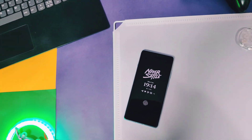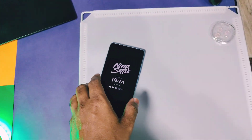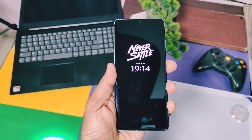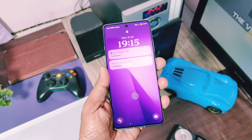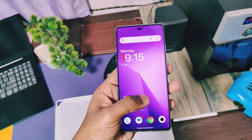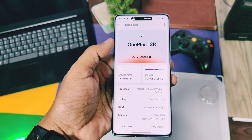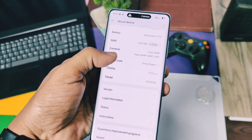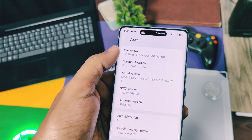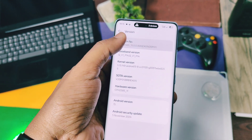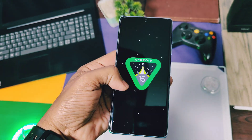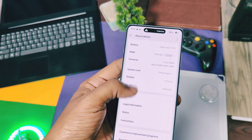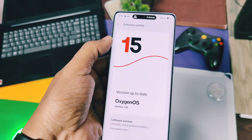Hey, what's up guys, welcome back. A few days before, we uploaded a video for OxygenOS 15 missing features and bugs. We also created a post at the OnePlus community, and maybe OnePlus developers checked that video and started to roll out an amazing update for all OnePlus devices who got the stable OxygenOS 15, addressing the issues we mentioned.